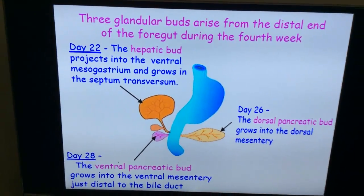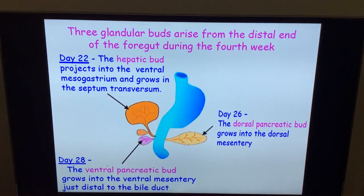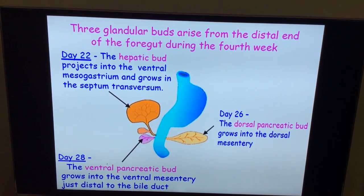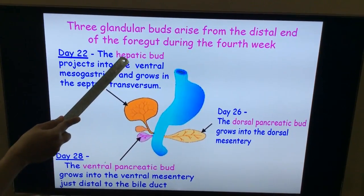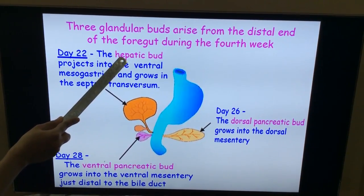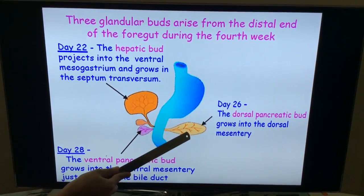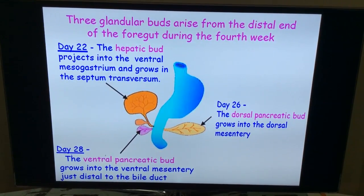Hello everyone. In this session I will be talking about the development of liver and pancreas. During the fourth week of development, there will be formation of three glandular buds at the caudal part or the distal end of the foregut. One bud which appears at the ventral aspect is the hepatic bud or the hepatic diverticulum. The other two — one at the ventral aspect and other at the dorsal aspect — contribute for the development of the pancreas.